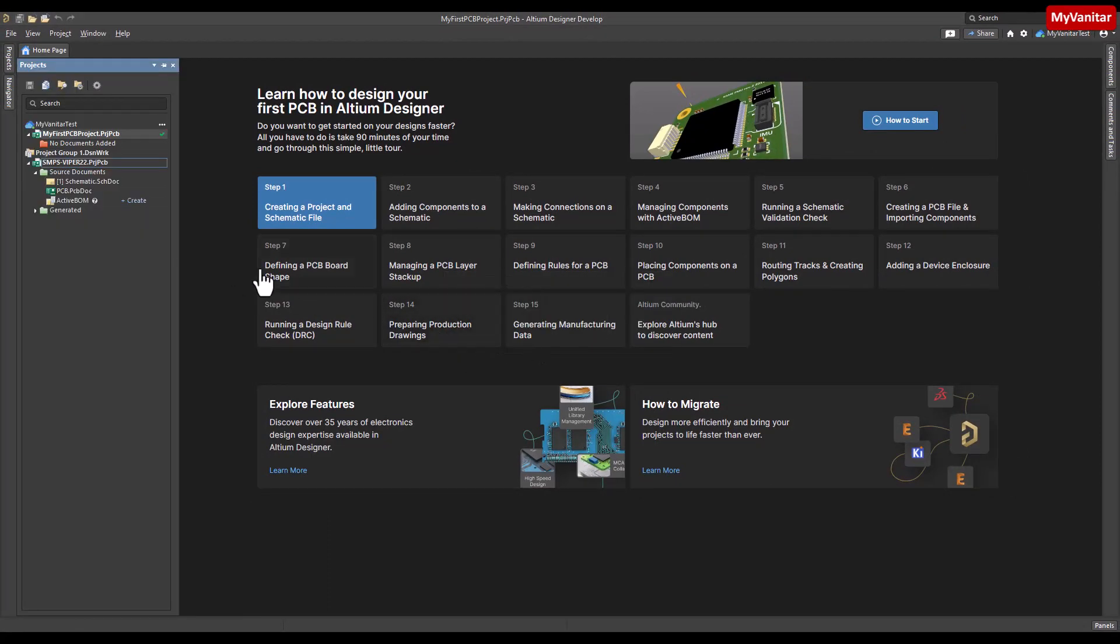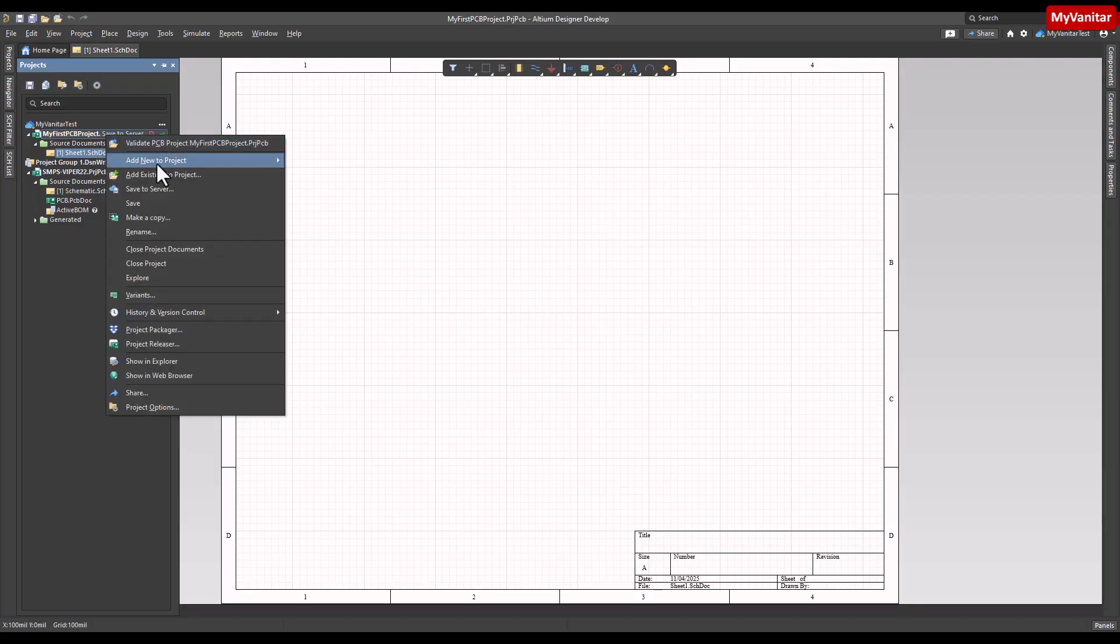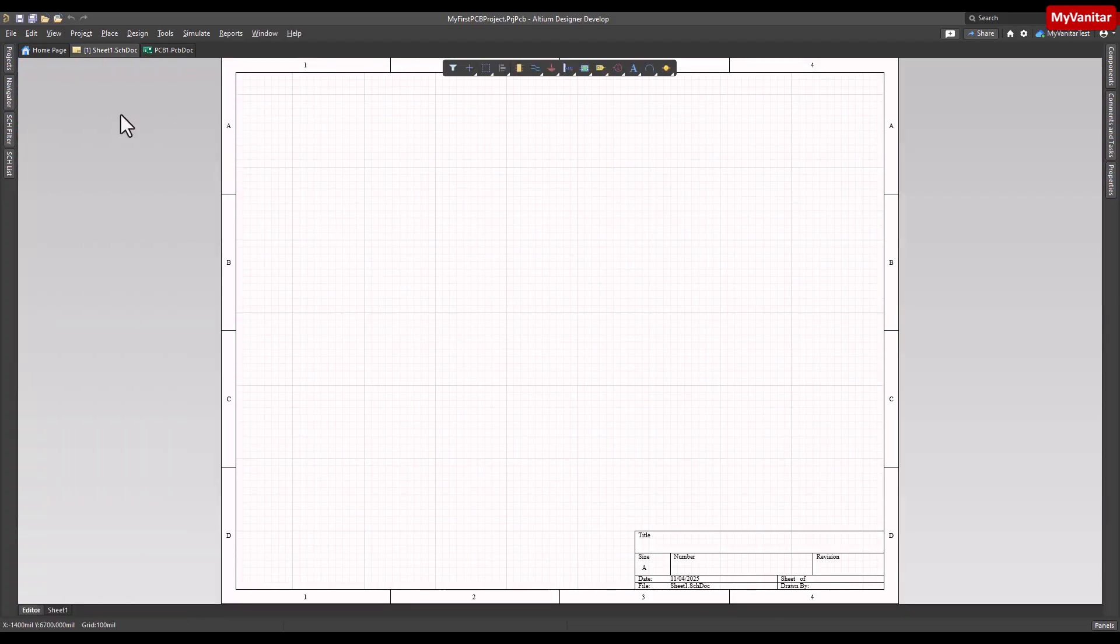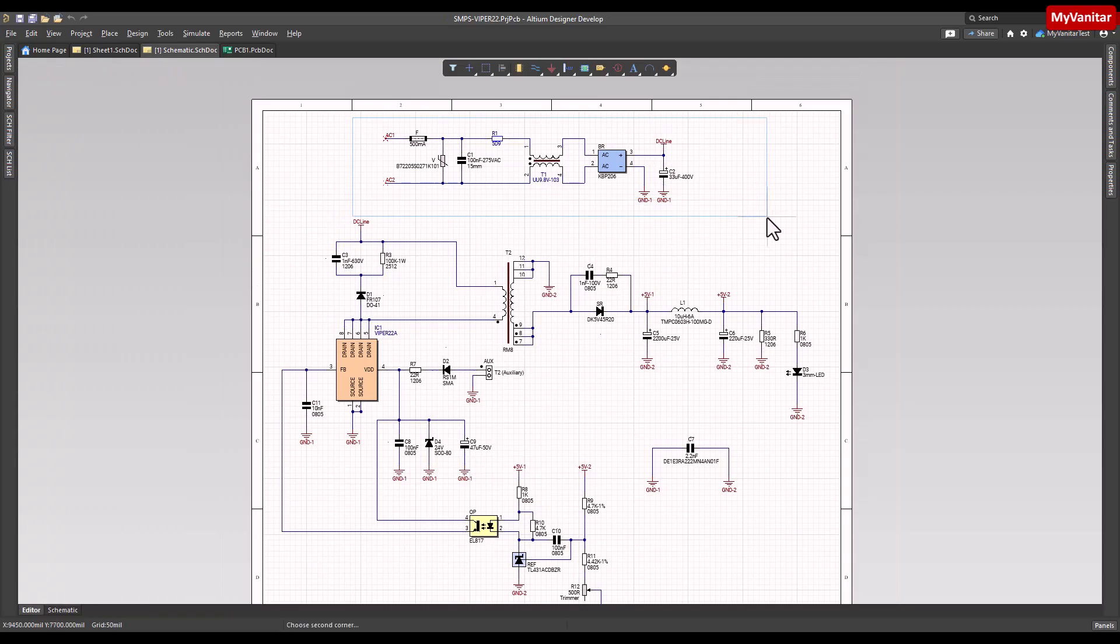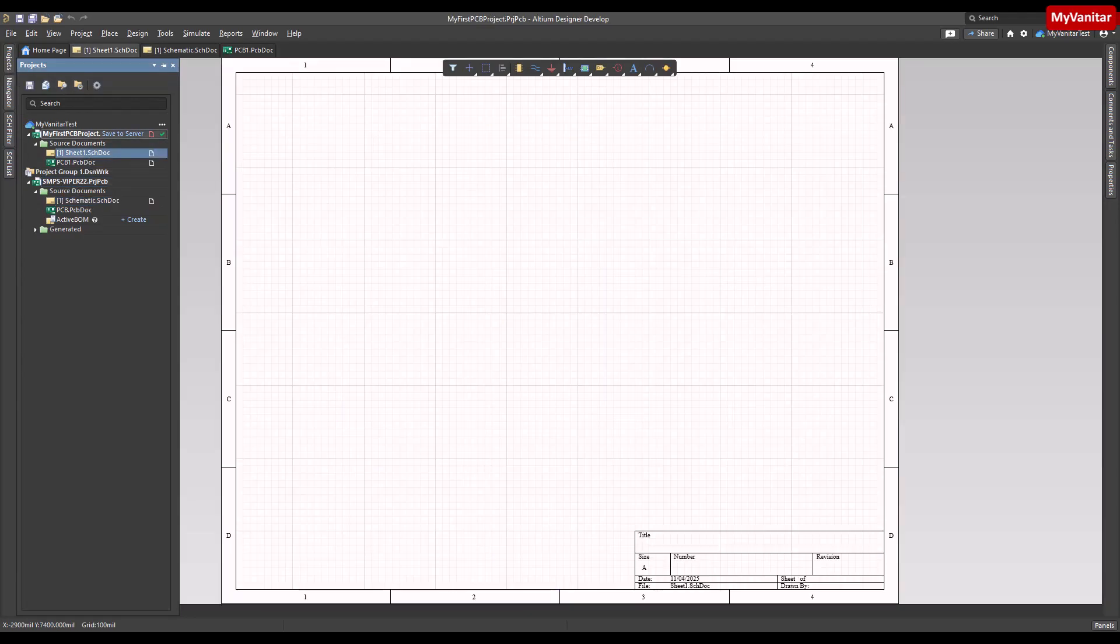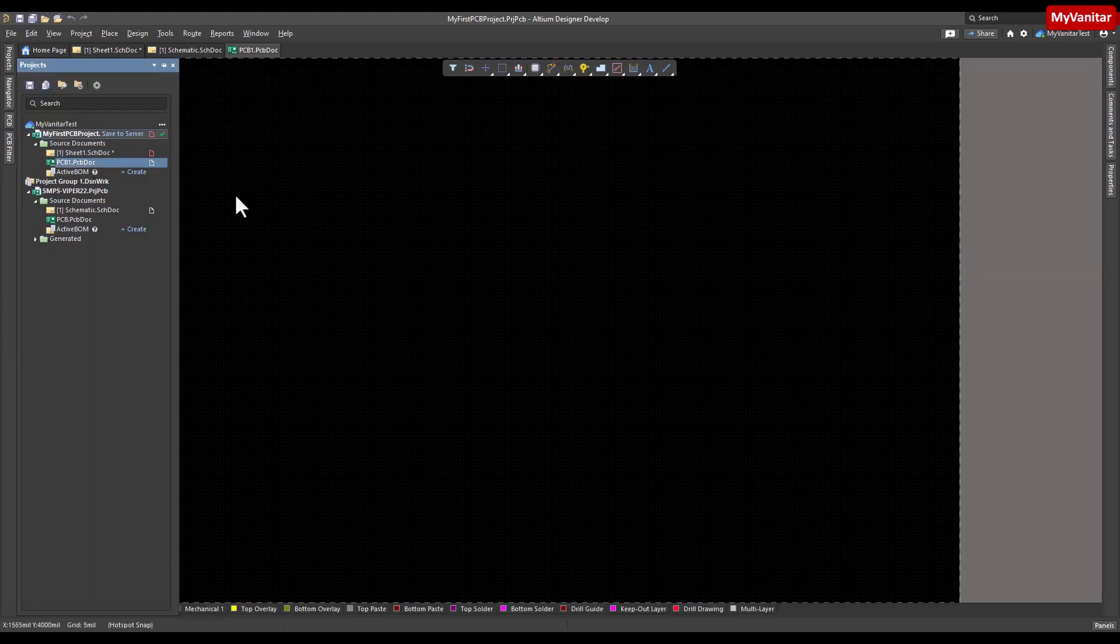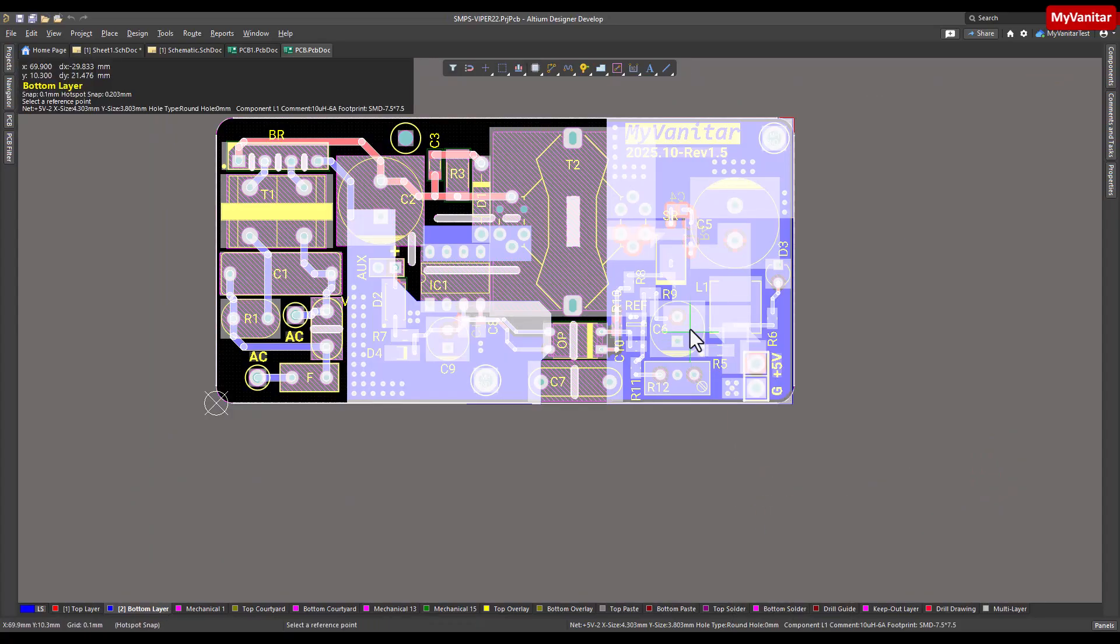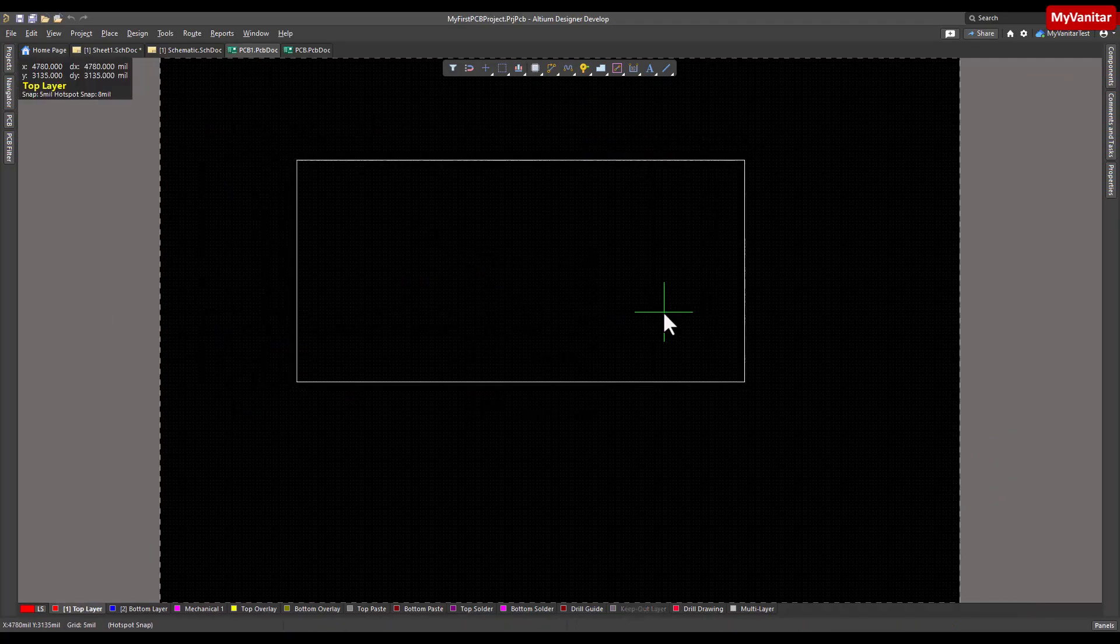There we go. Let's add the schematic and PCB documents to the PCB project. To save time, I will copy some content from my existing PCB project. Let's copy this part and paste it in the schematic document right here, and then let's copy from this PCB and paste it here.